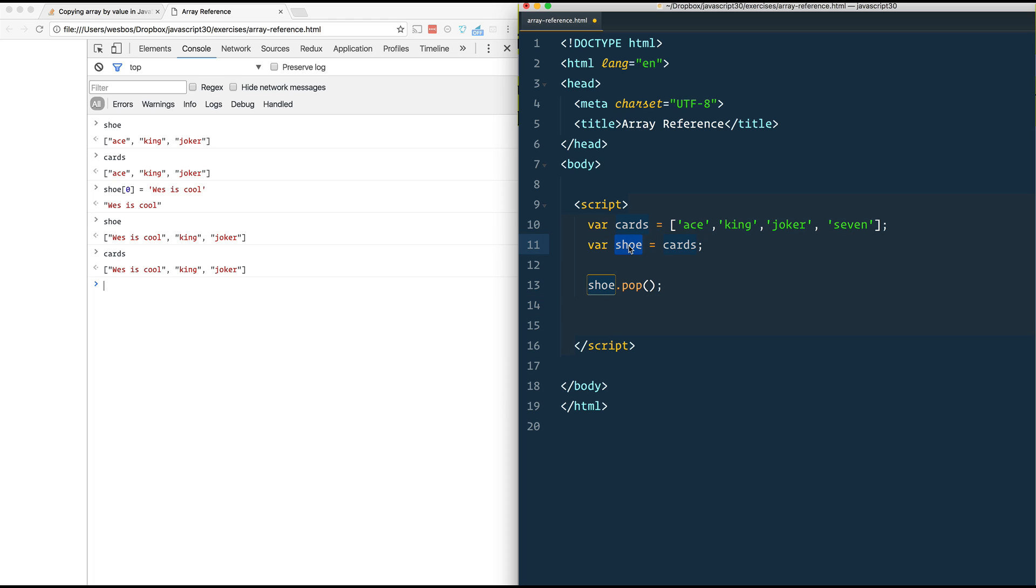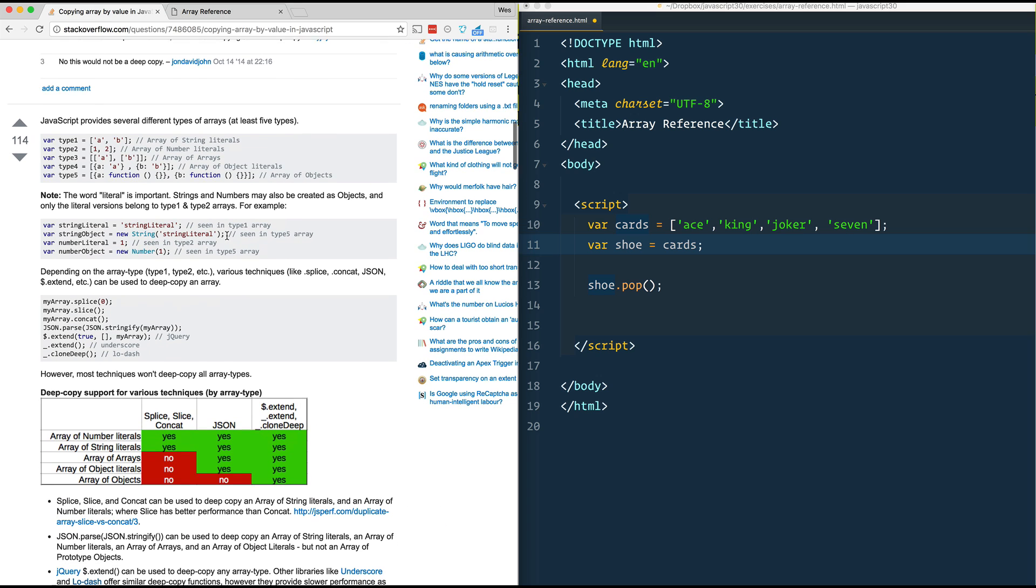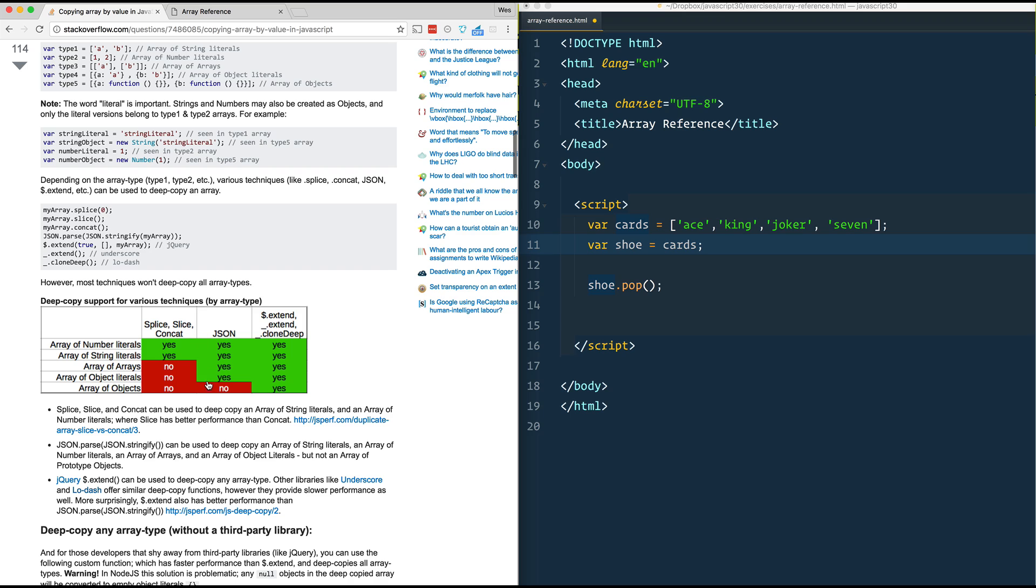So shoe is not its own array. It's just pointing towards this original cards array. So how do we actually take a copy? There's a really nice Stack Overflow thread that goes over all of the possible types that we have here. And it really boils down to what type of data do you have.